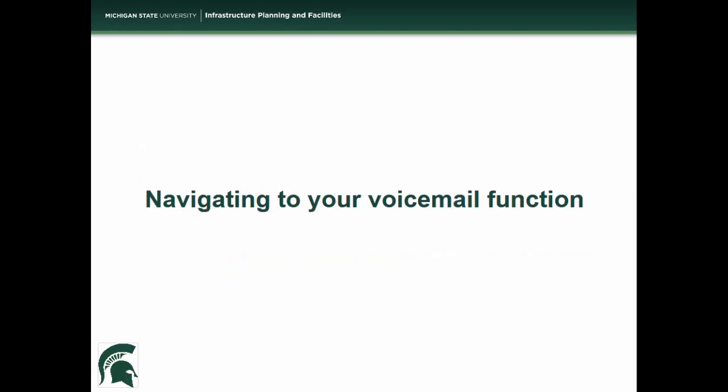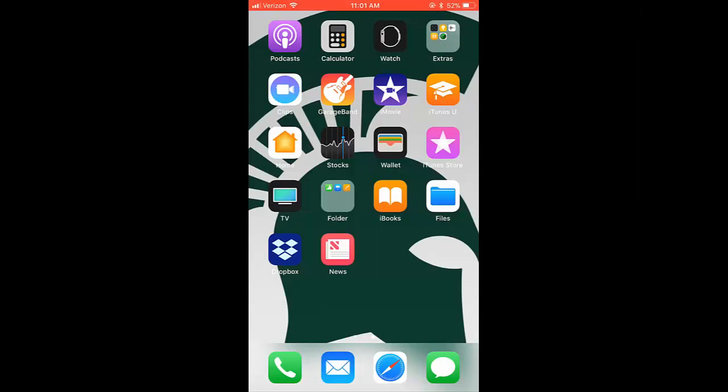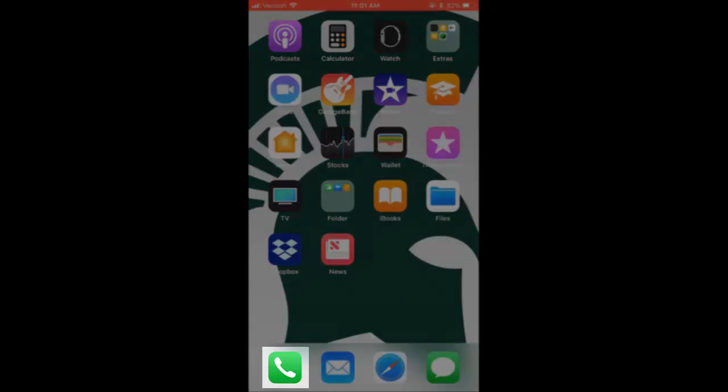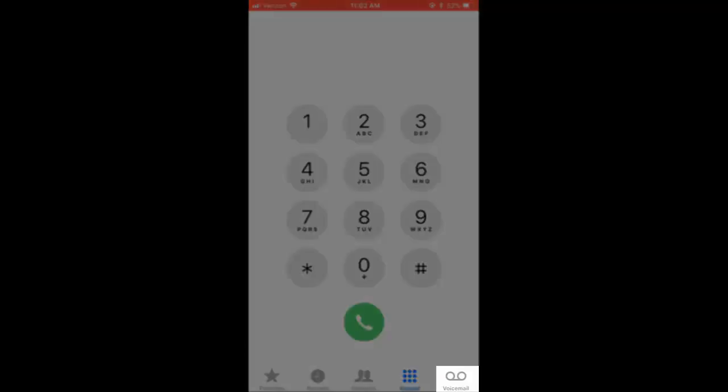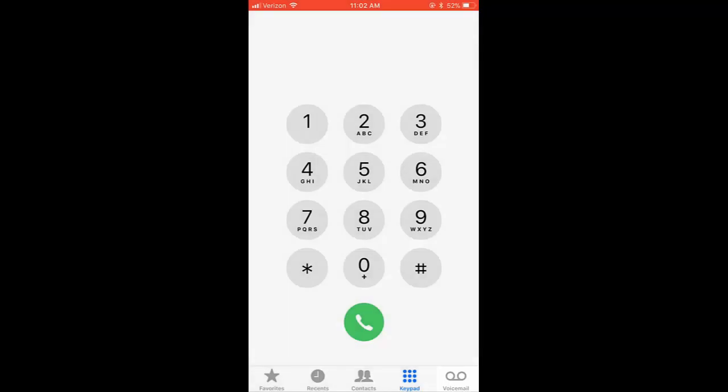Let's get started. To access the voicemail function, from the home screen, locate and select the green phone icon. Next, at the bottom of your screen, select the voicemail icon at the far right.